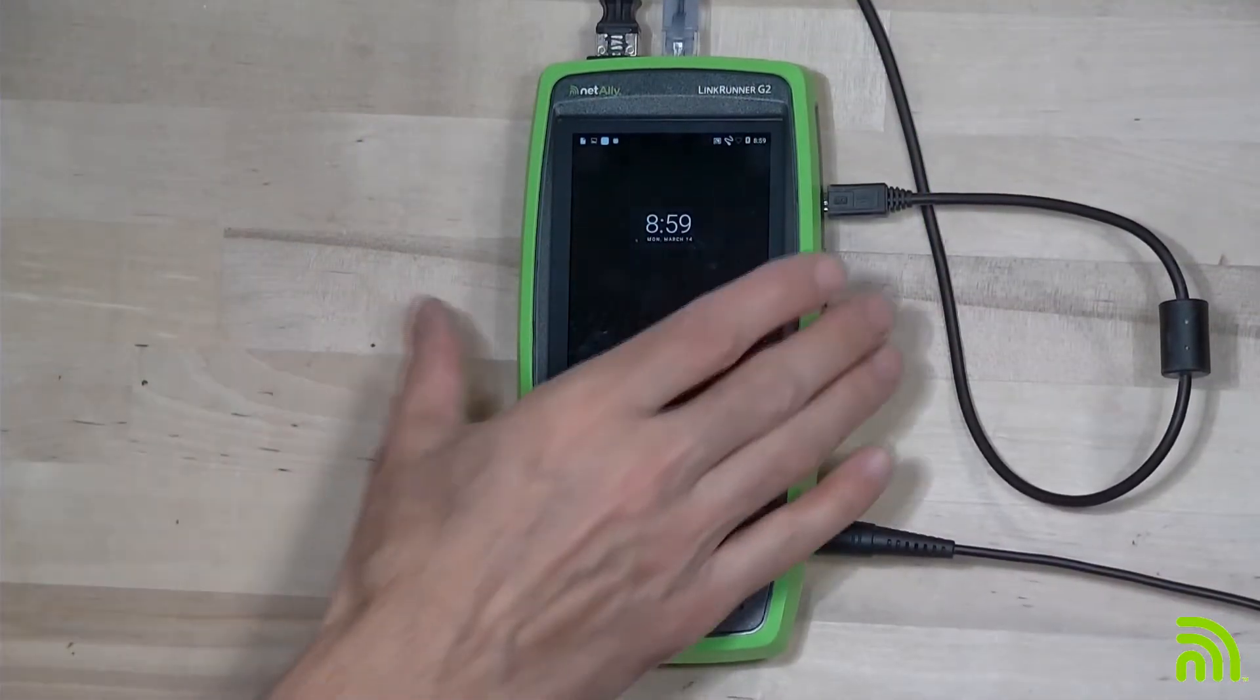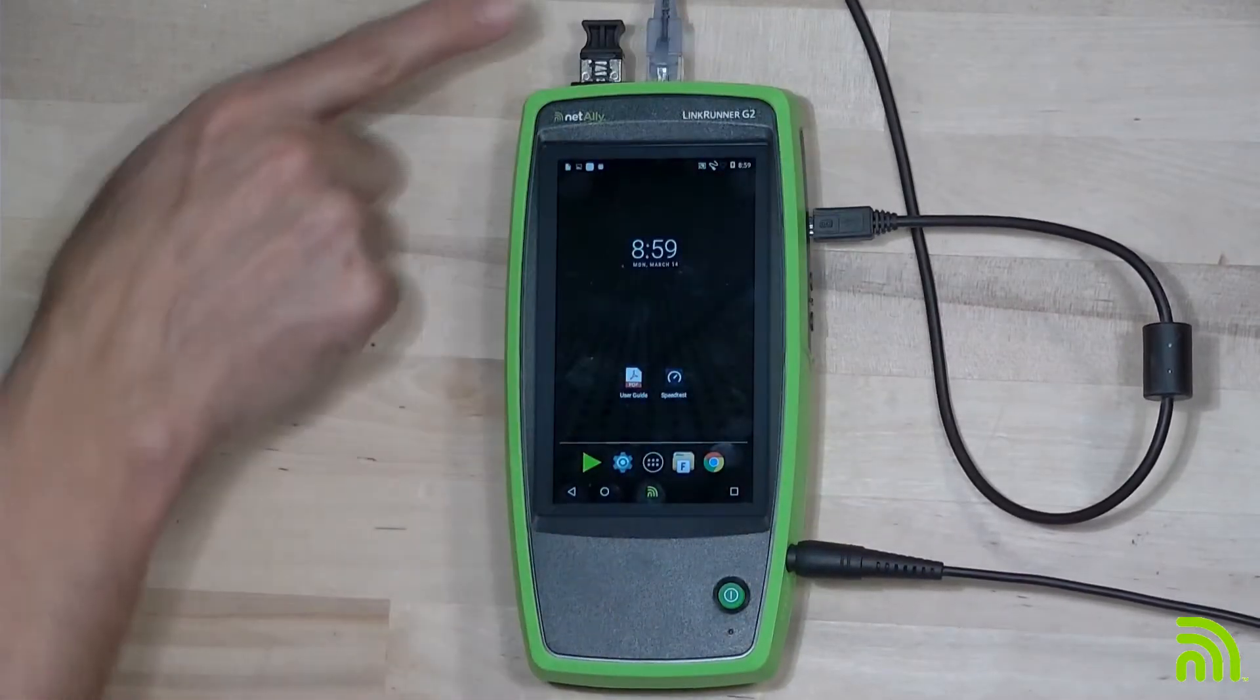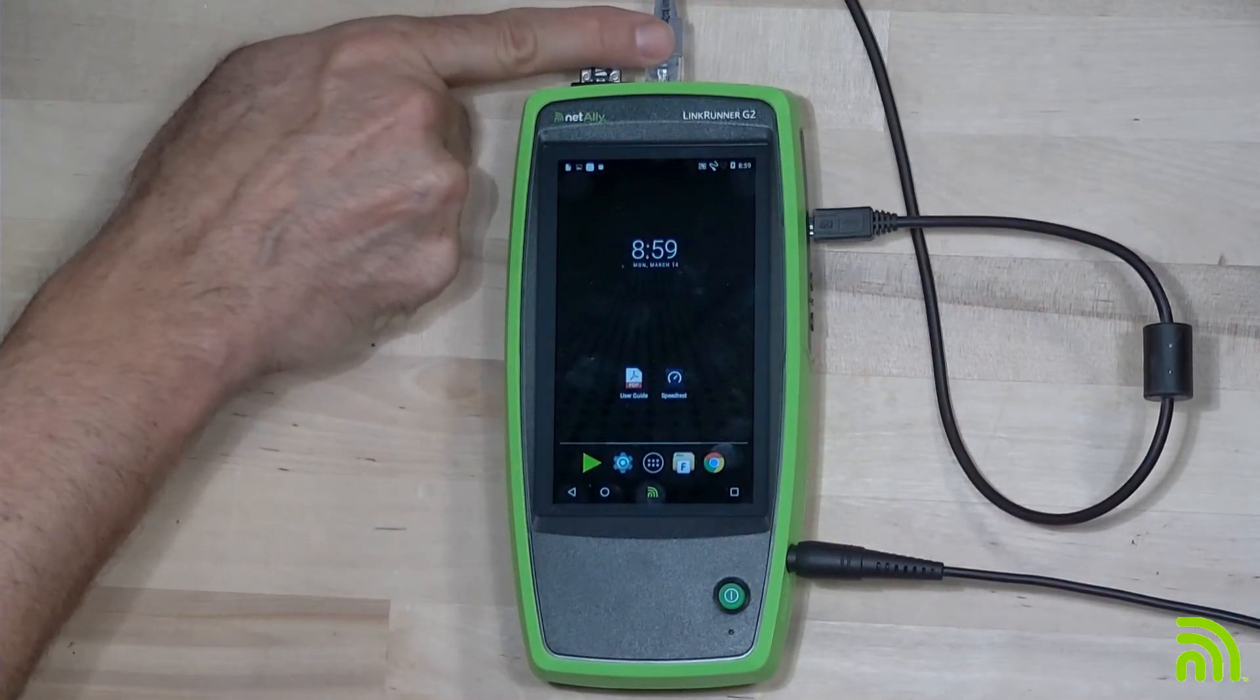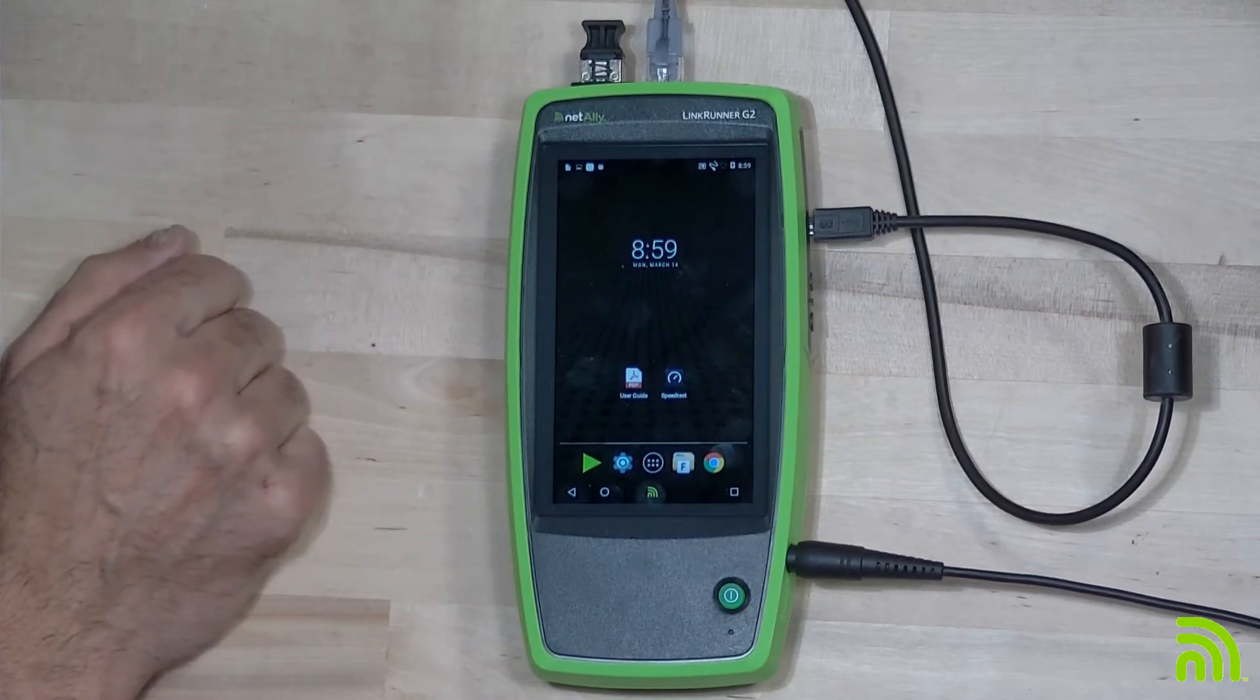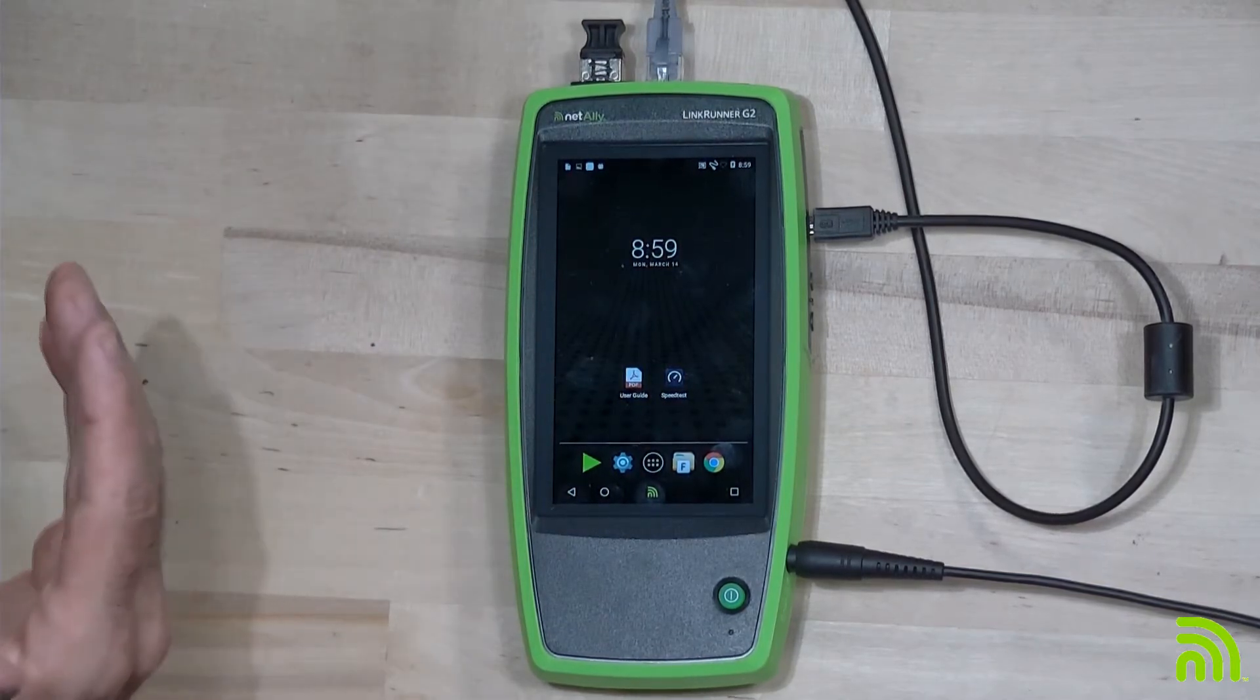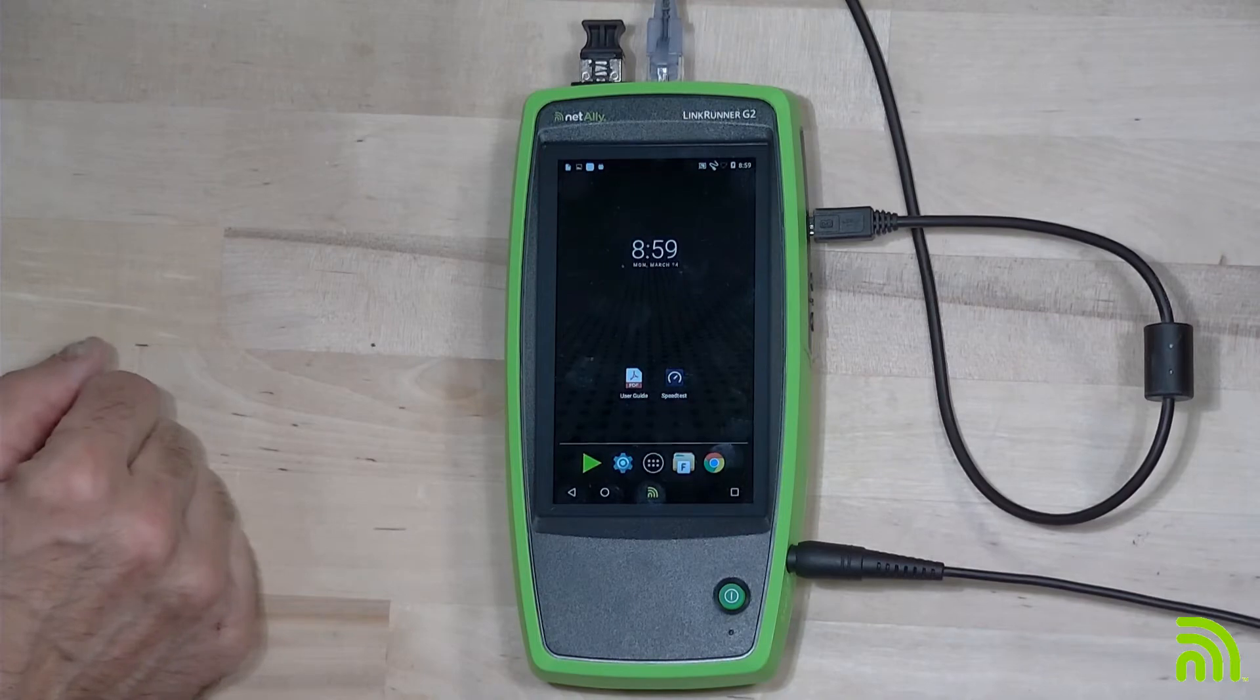So over here, I've got my LinkRunner G2. In this case, I've got the copper ethernet connection plugged into my cable modem, and I'm all ready to go and start testing.